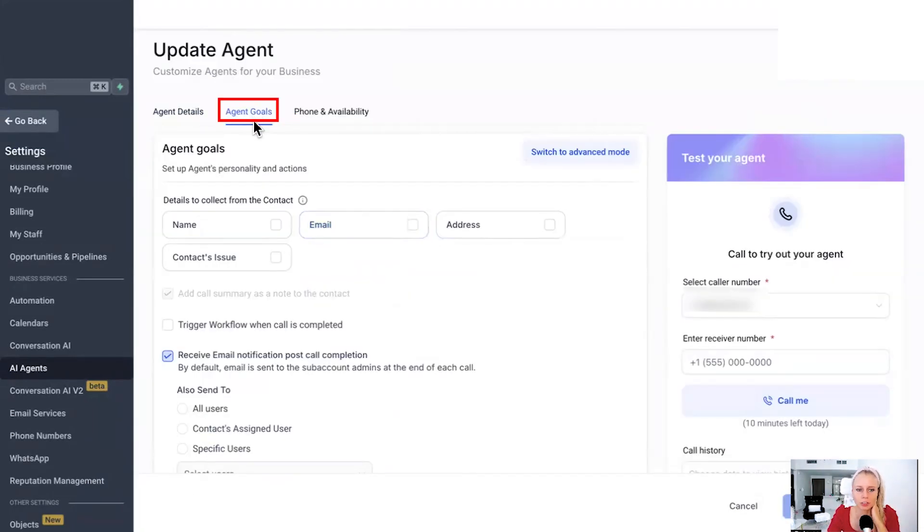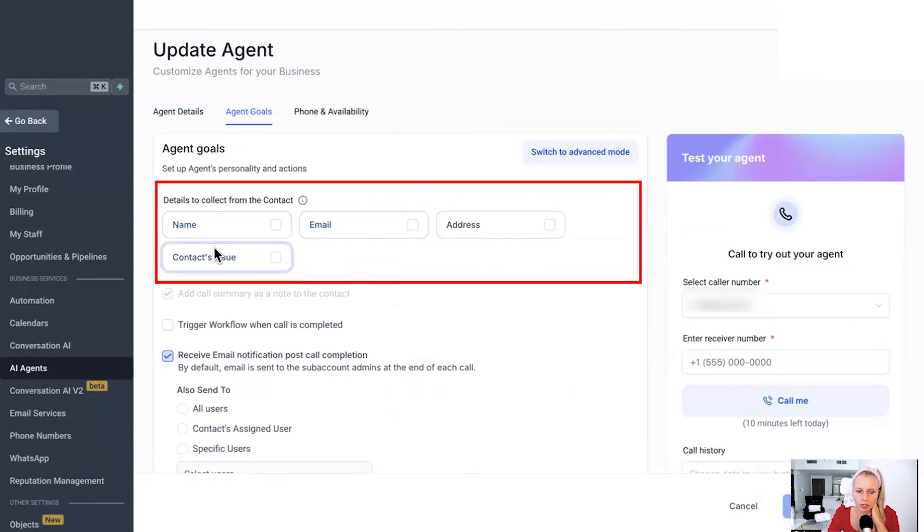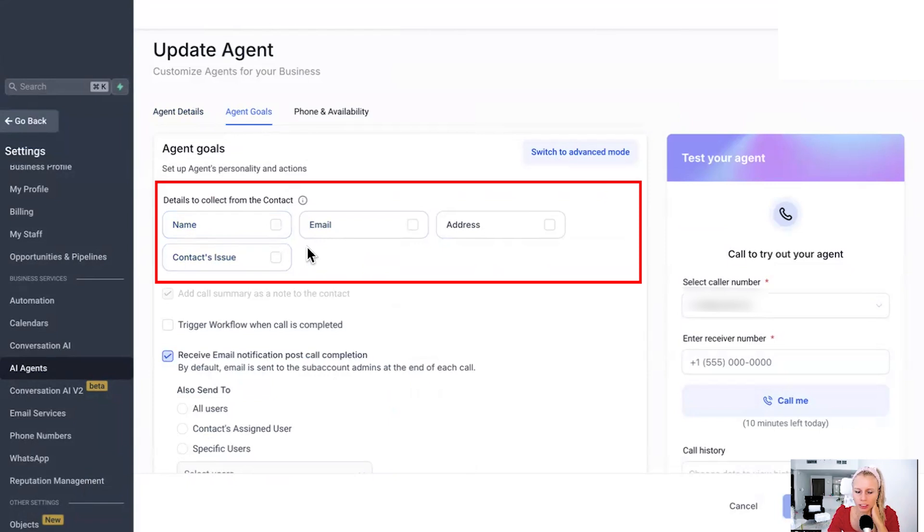Now let's switch to agent goals at the top. So this was just the basic option to collect the basic contact details, right?